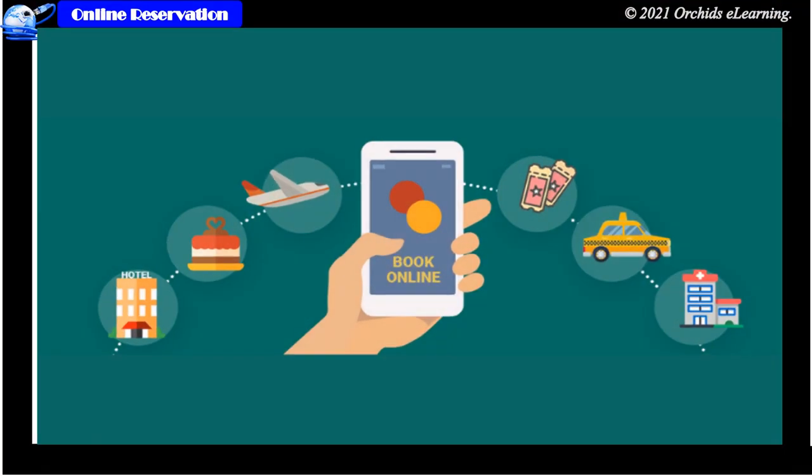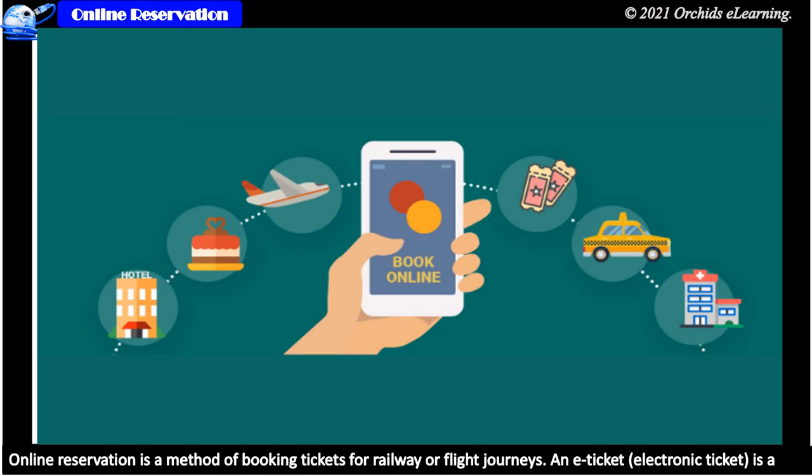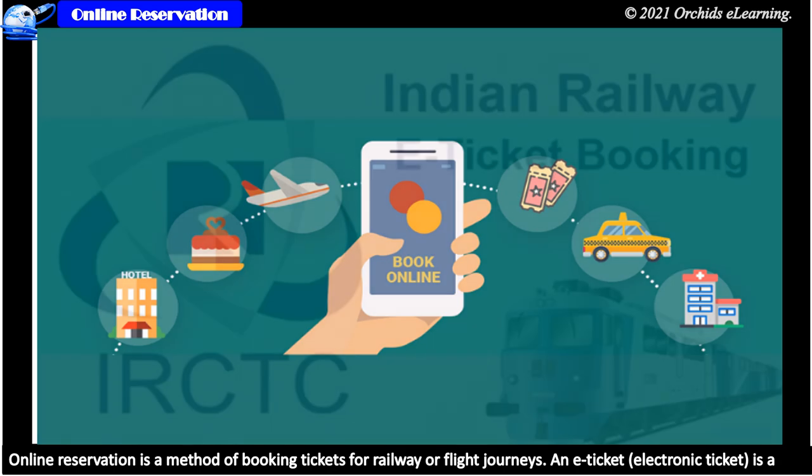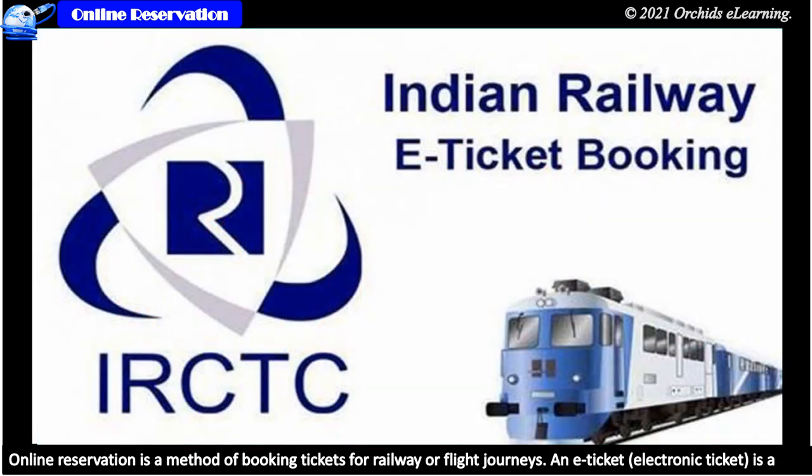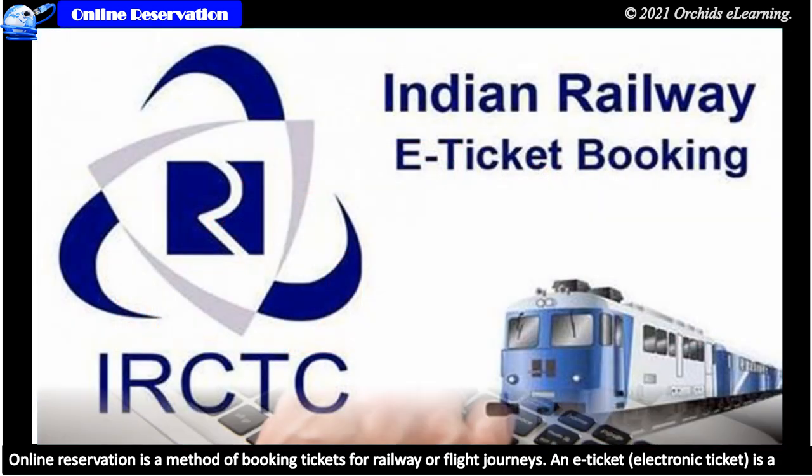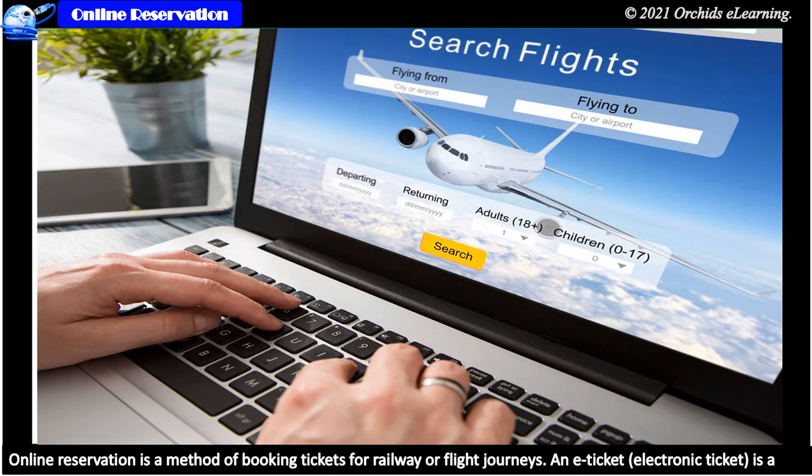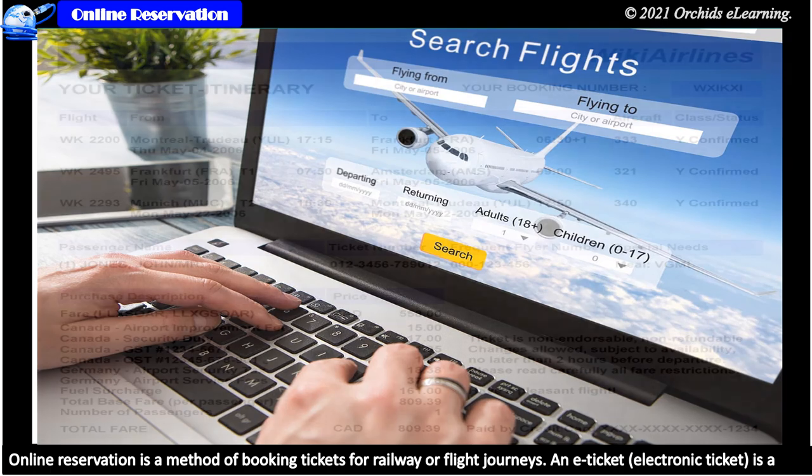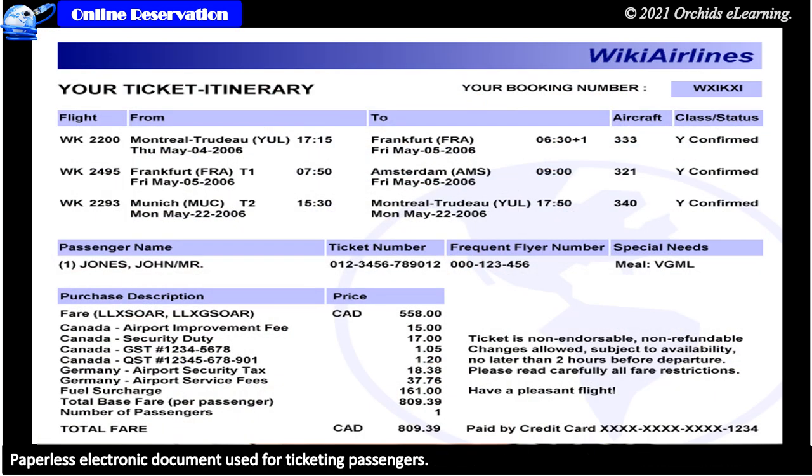Online reservation. Online reservation is a method of booking tickets for railway or flight journeys. An e-ticket or electronic ticket is a paperless electronic document used for ticketing passengers.